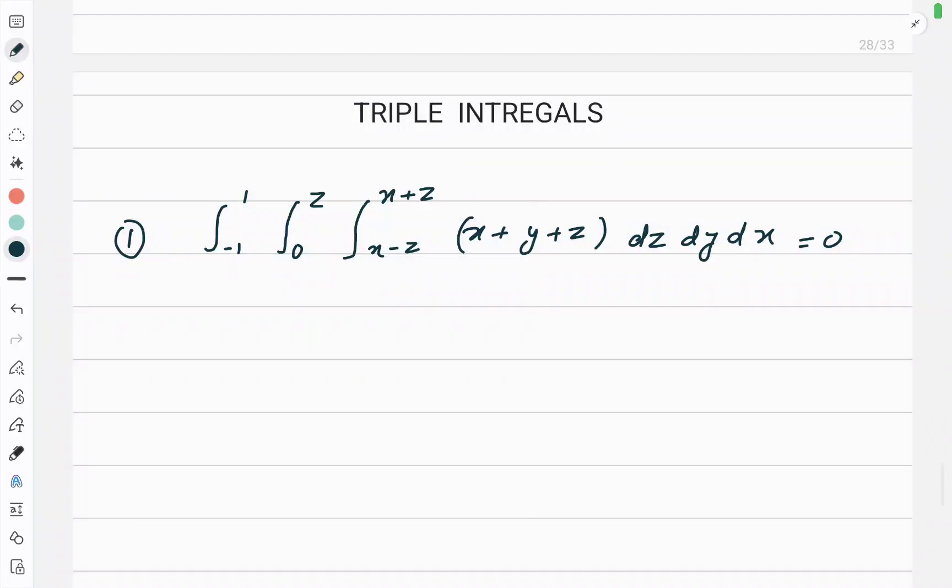Hello students. In my previous few videos we have learned what exactly is double integration and triple integration. We have done questions on double integration, also discussed questions where you have to change the order of integration and do the double integration. So now it's time to learn triple integrals.